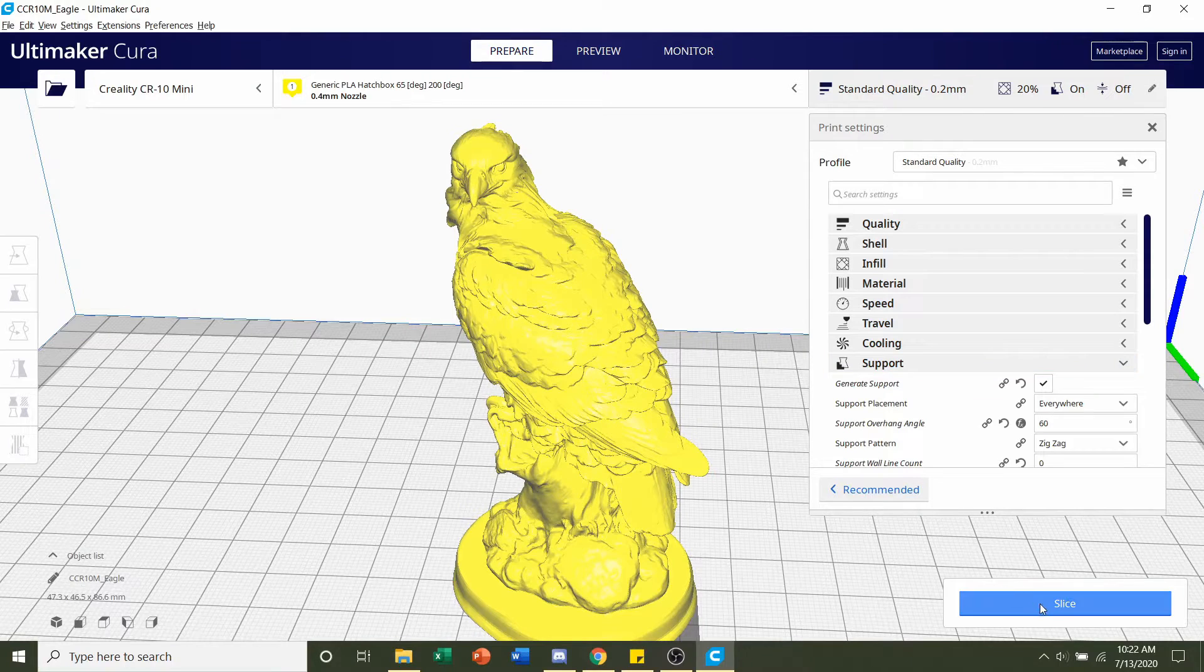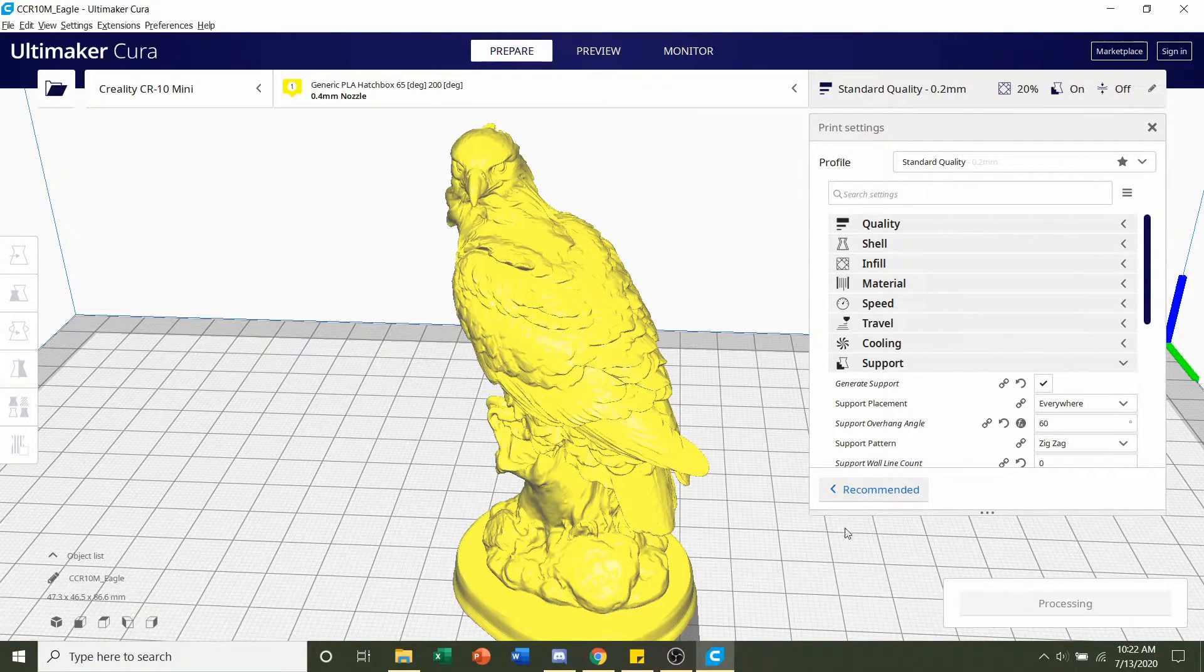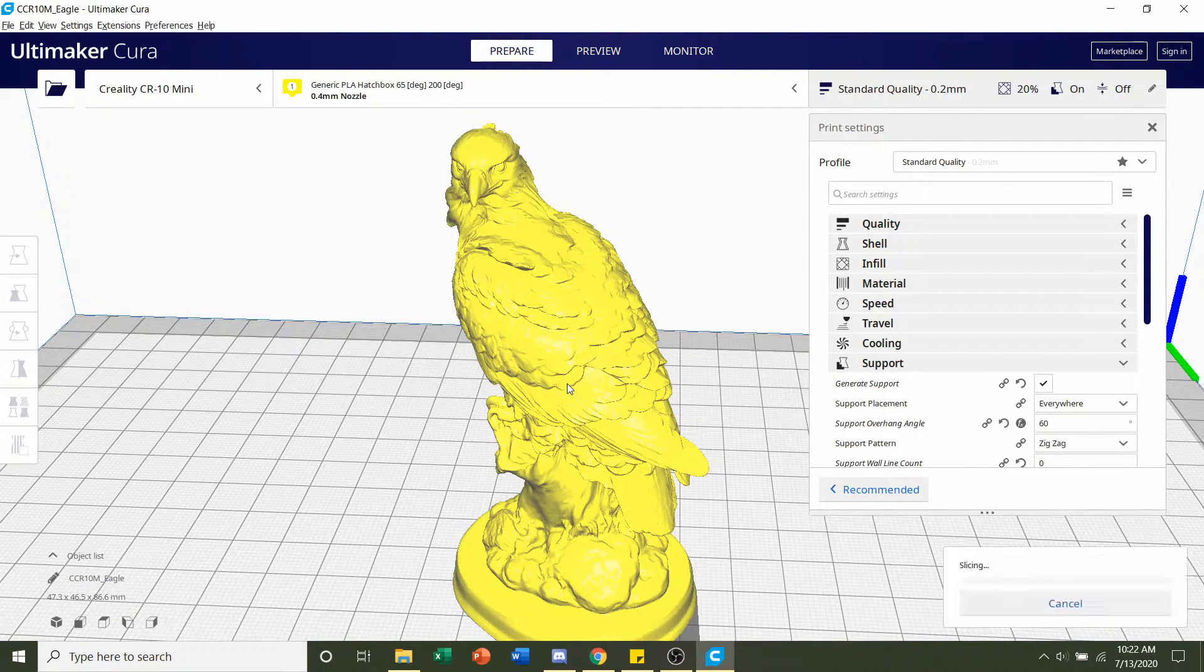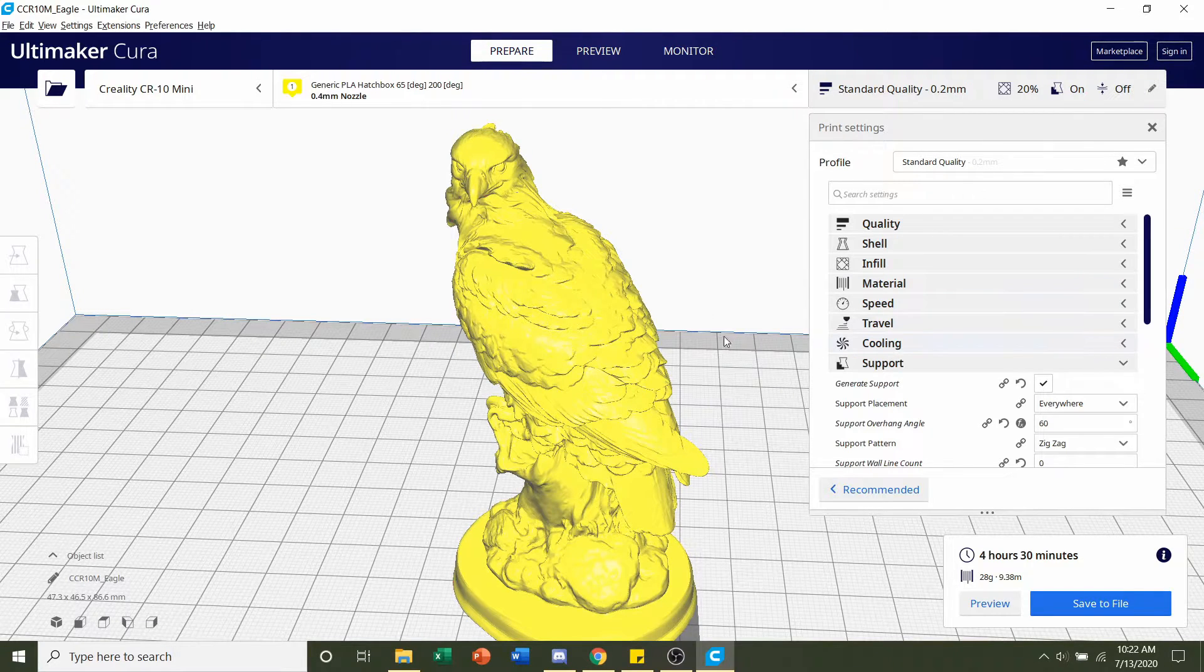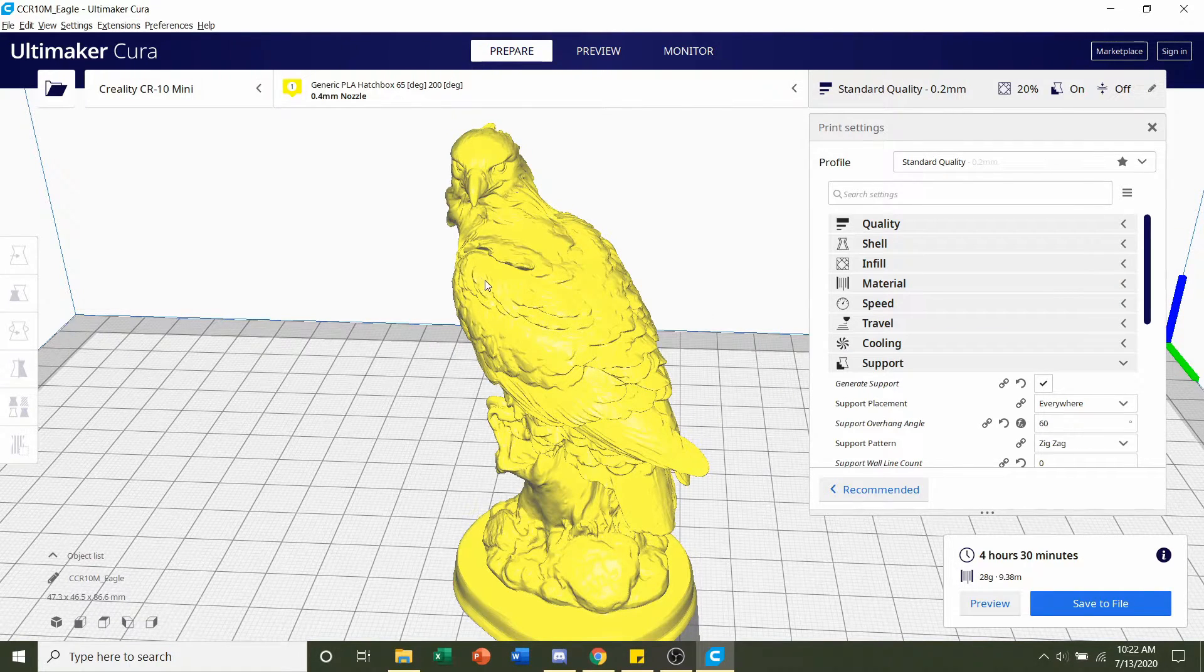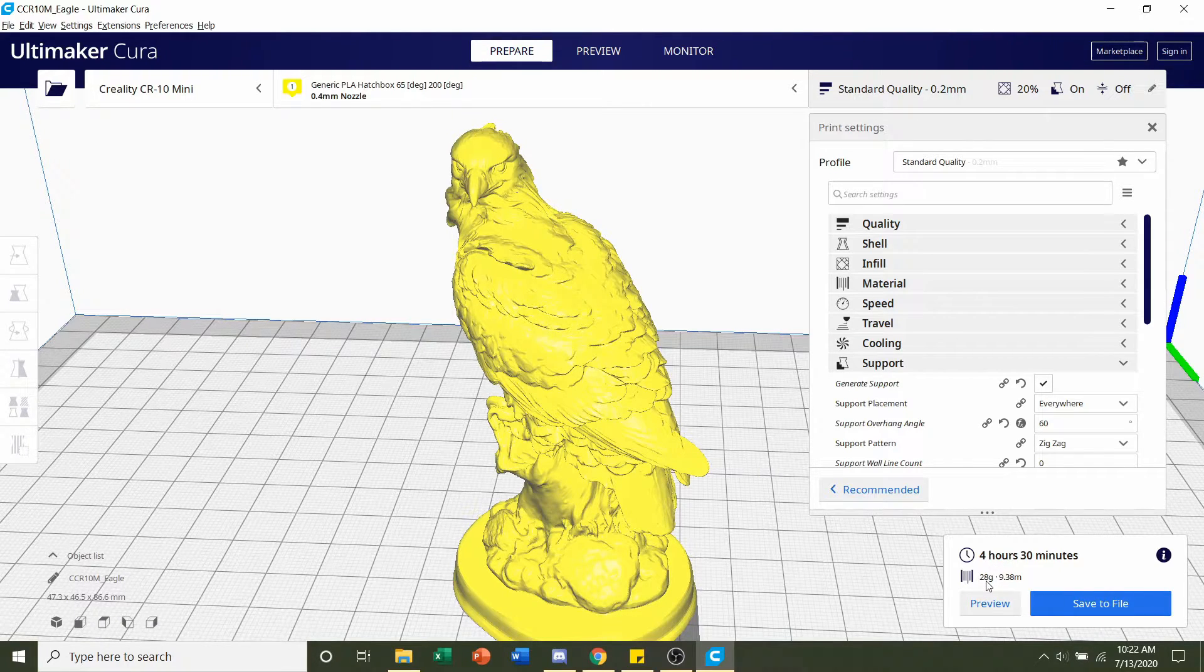So just hit the slice button and give it a few seconds to render. Once it's done rendering, you should be given a time estimate of roughly 4 hours and 30 minutes, as well as an estimated filament usage of 28 grams.